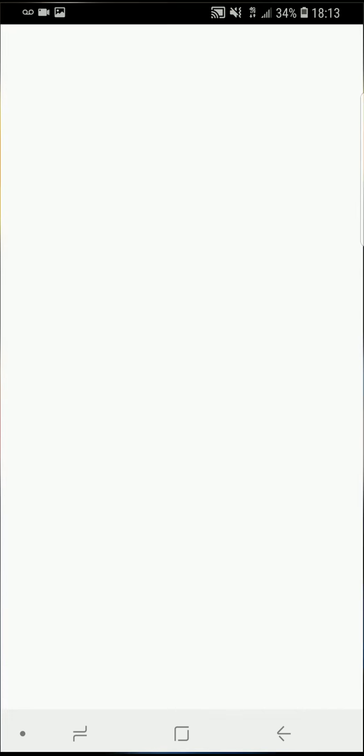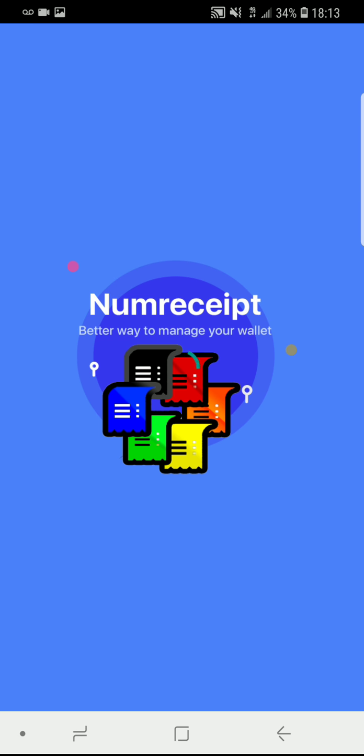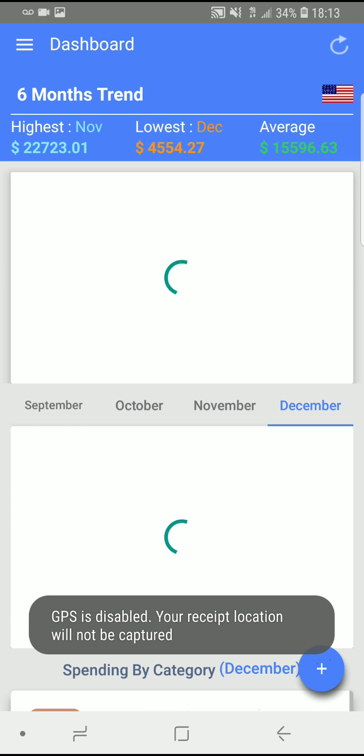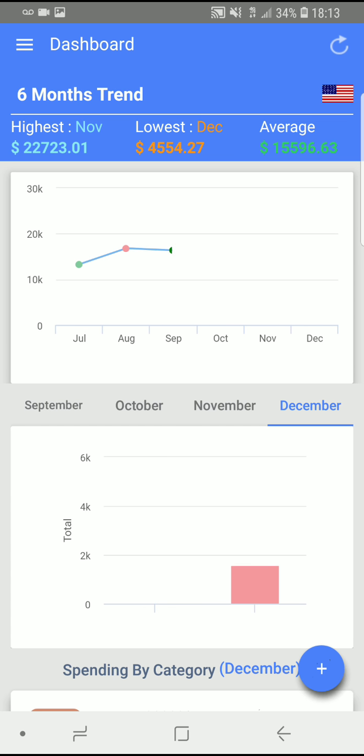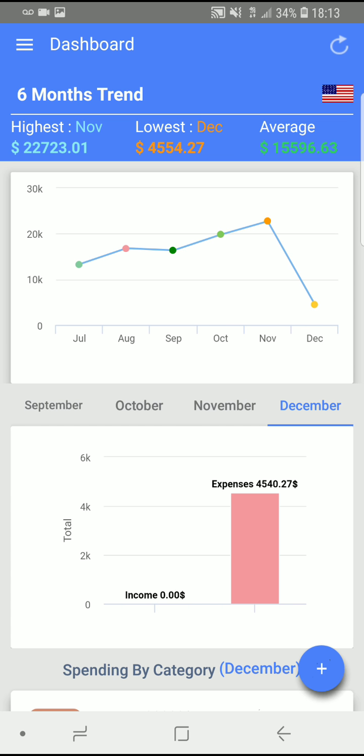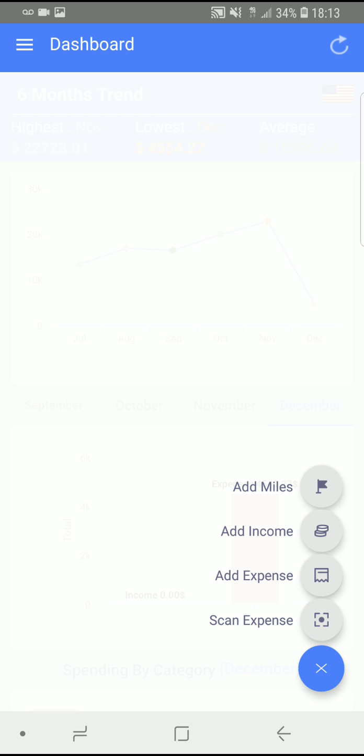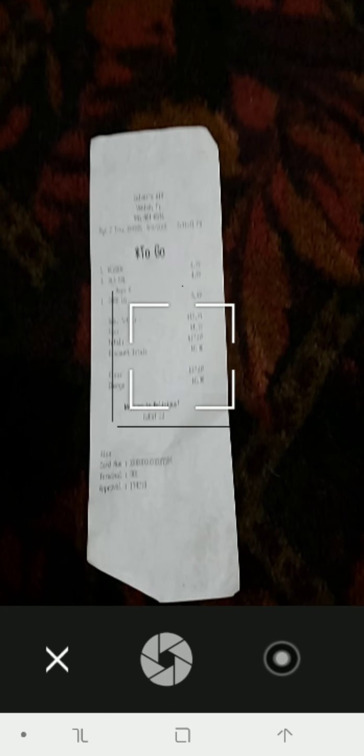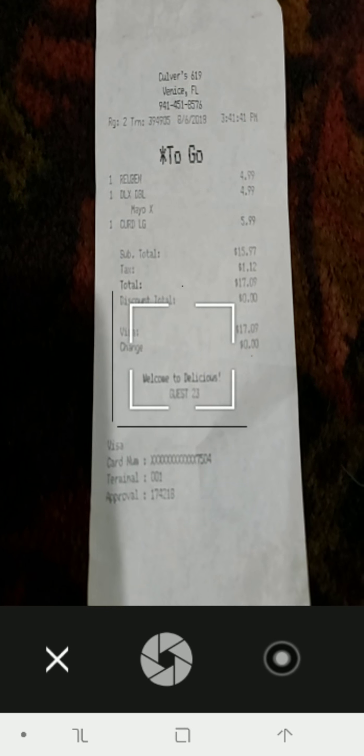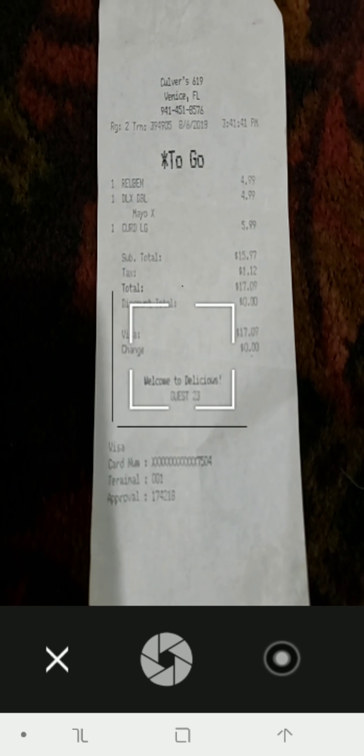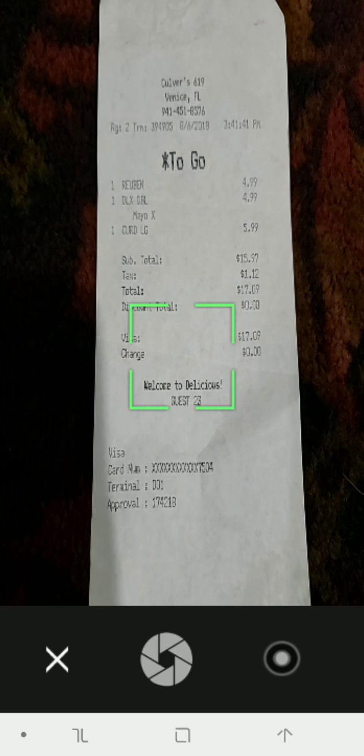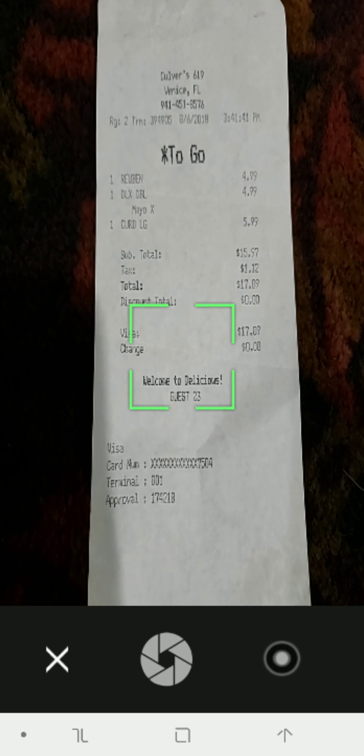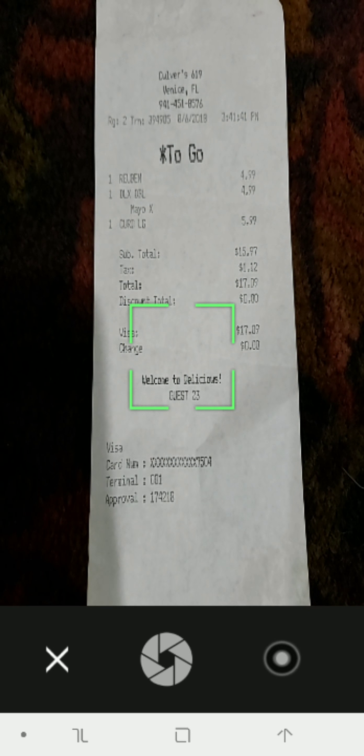So we open NumReceipt. I have GPS disabled, you can read that. We click the little plus to add. We're gonna take a picture of our receipt. So we hit scan expense. It pulls up camera. You can tap inside the box to focus. Take a picture.